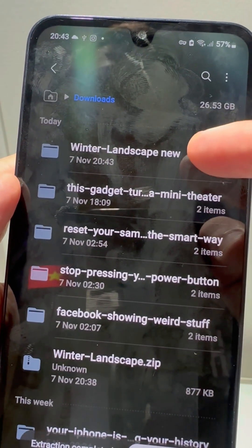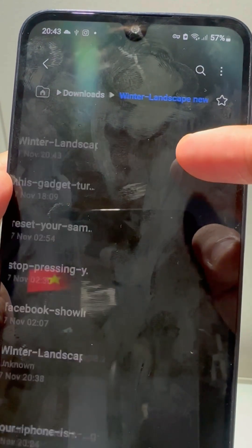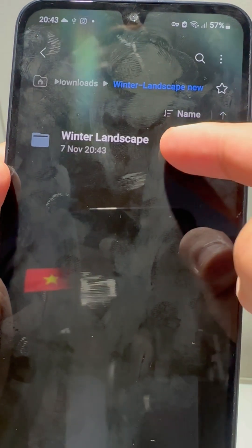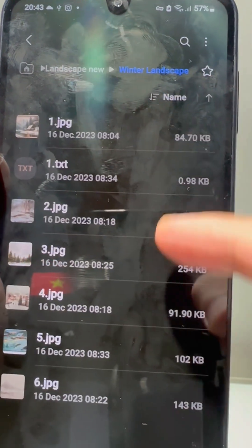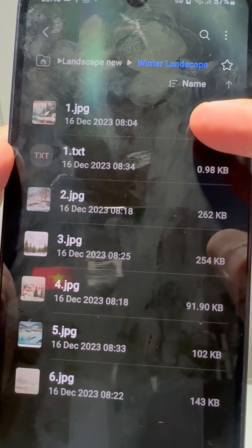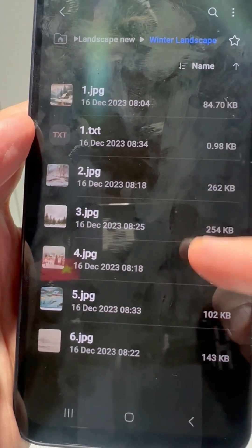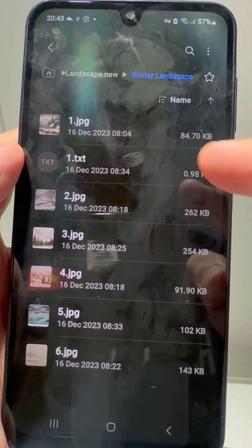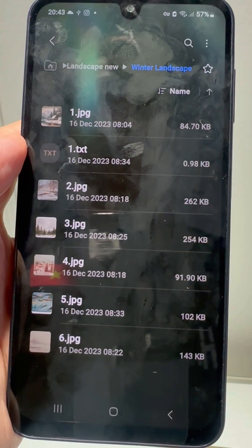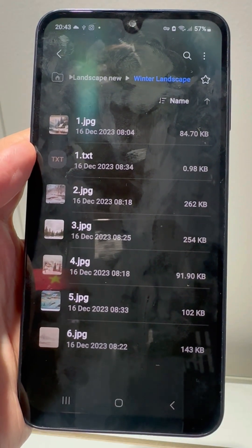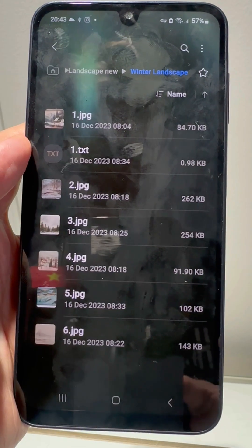No apps, no ads, no hassle. Try it and thank me later. Follow for more Samsung tips that actually make your phone easier to use.